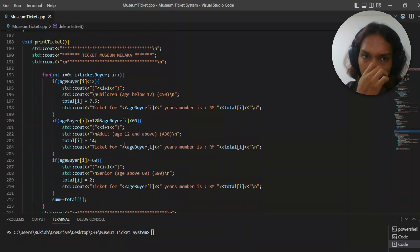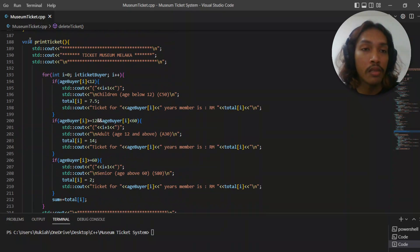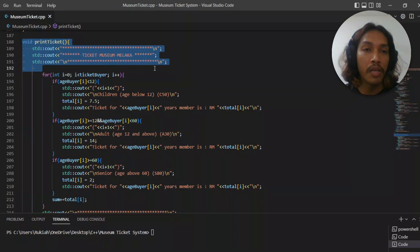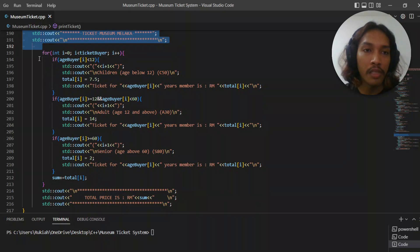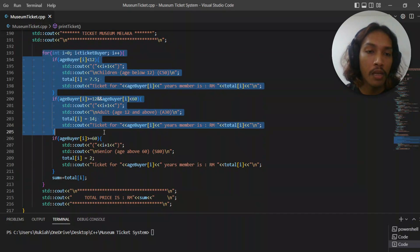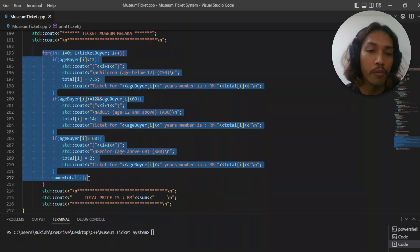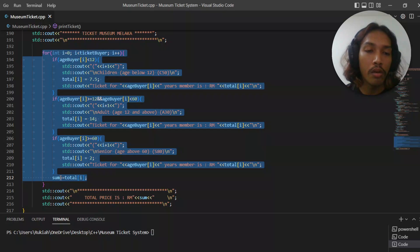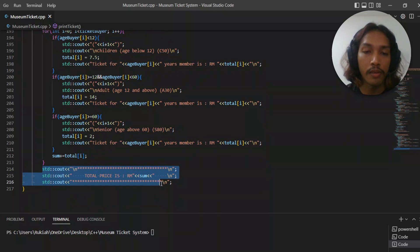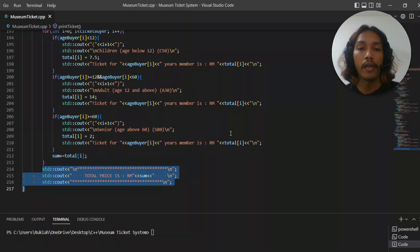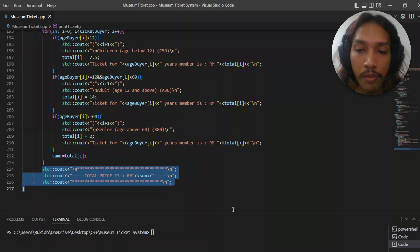Lastly, it's the function to display the receipt. It's similar to display ticket, but we put the sum of the ticket right here. Okay, let's try to run this program.